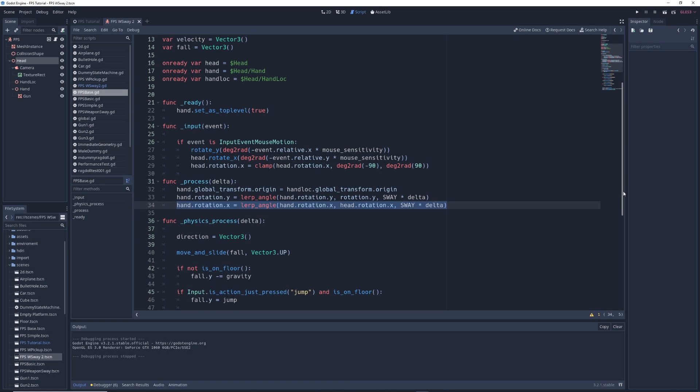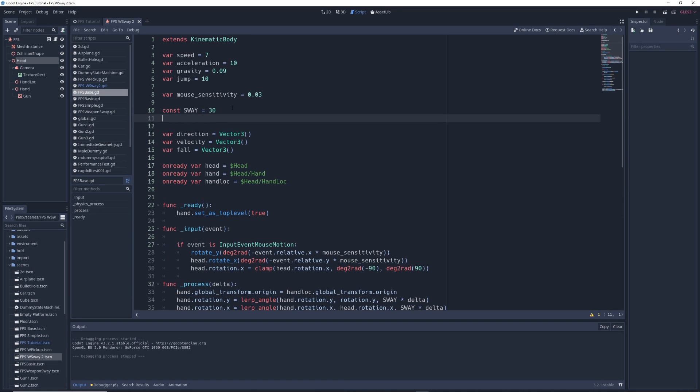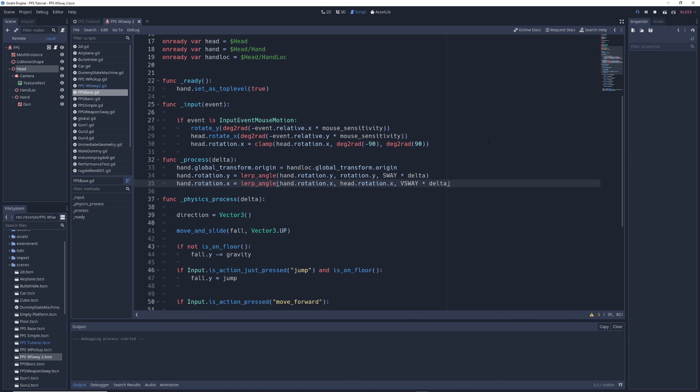If you want to have more control over the sway, you can create another constant in the variables called vsway, which you can set to a different number, and change sway to vsway in the code for vertical rotation. That way you can adjust the vertical and horizontal sway independently. And that's about it.